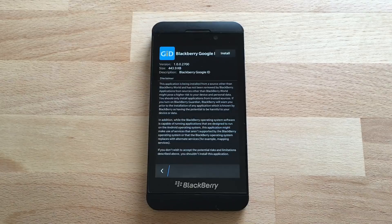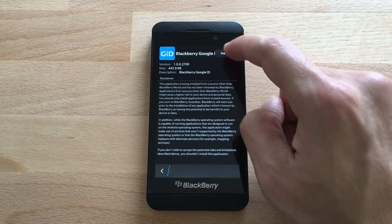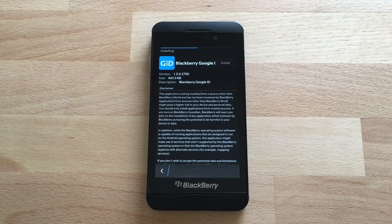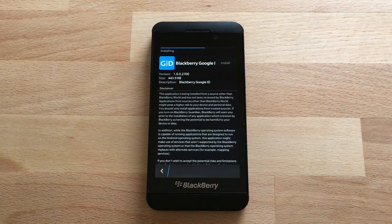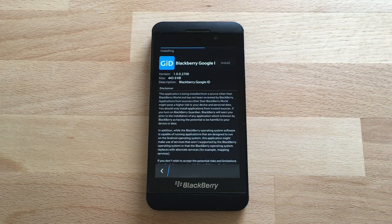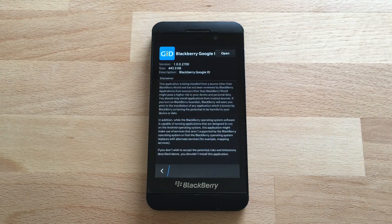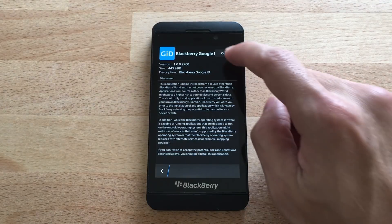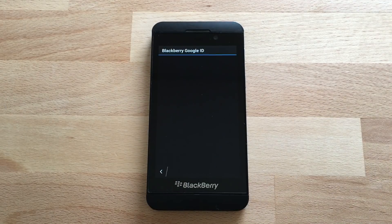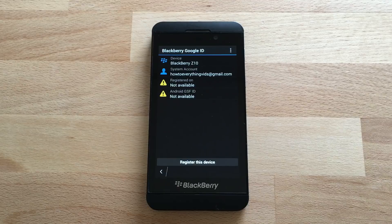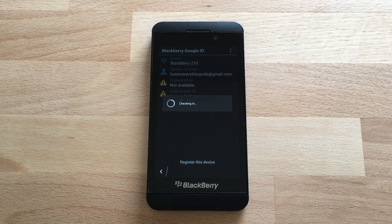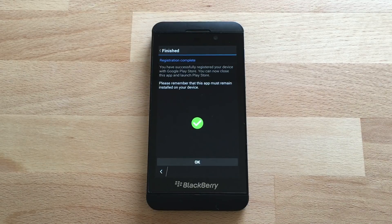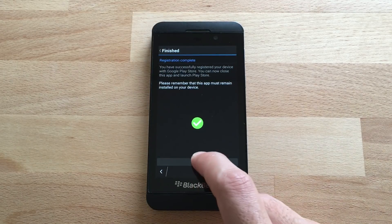Open the file and now we're going to install it. Hit Accept. Now open it and hit 'Register this device.' Hit OK.